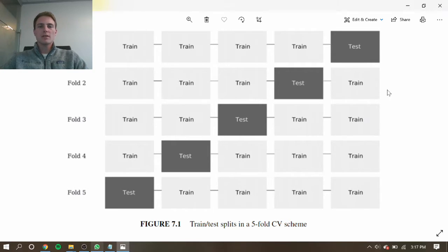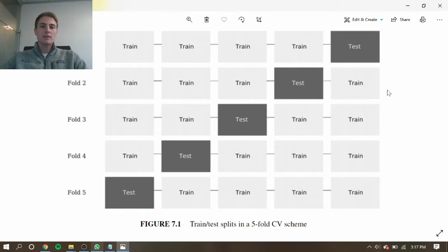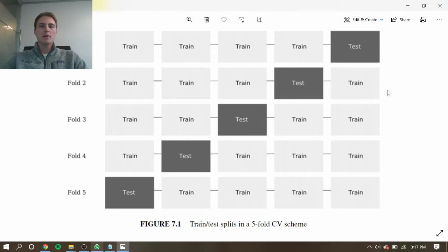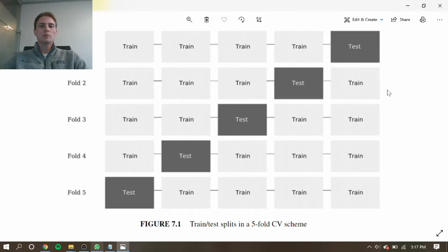First, we're going to look at why traditional K-fold cross-validation fails for financial applications, and then we're going to look at some of the work presented by Marcos Lopez de Prado in the book Advances in Financial Machine Learning, which includes purging, embargoing, and combinatorial backtests paths.